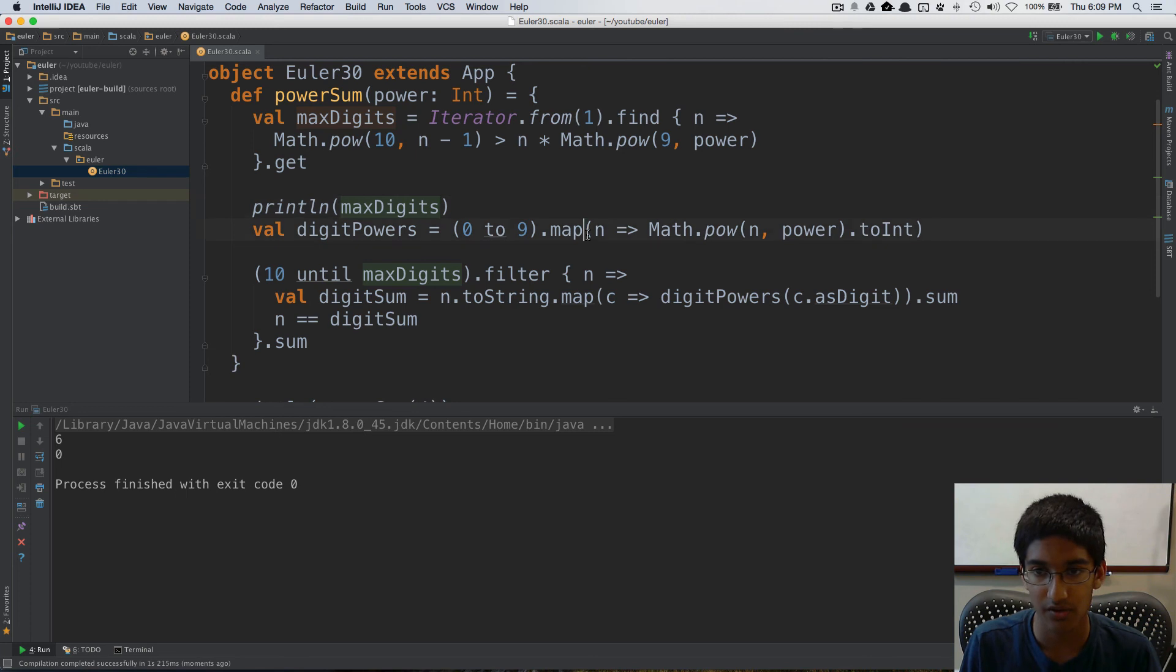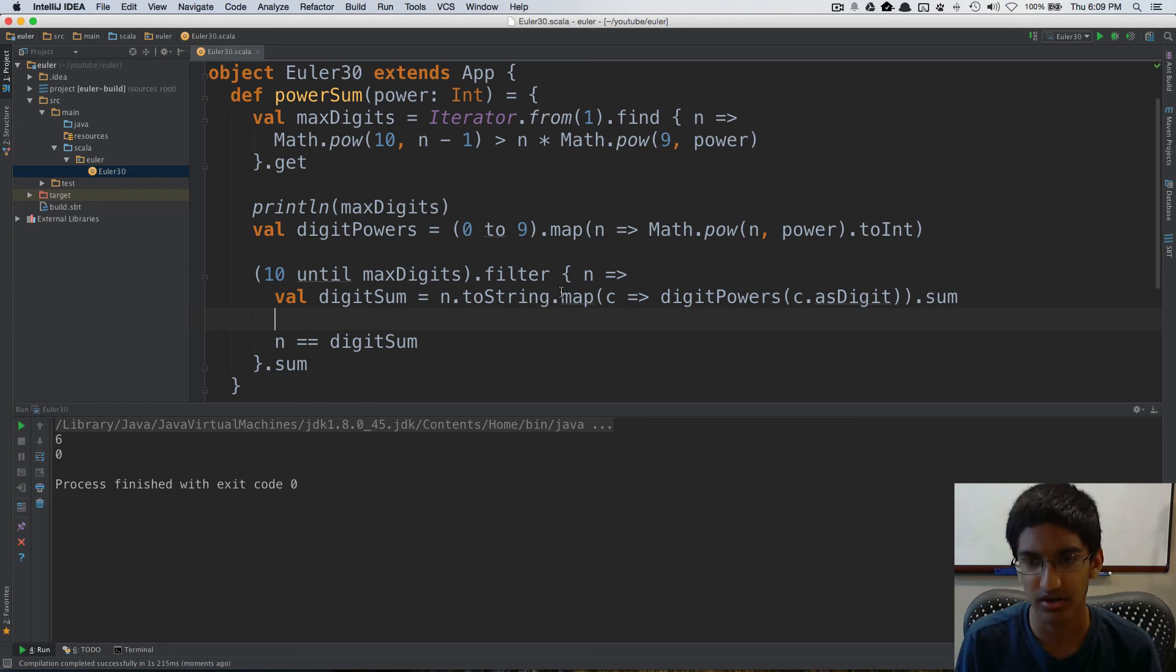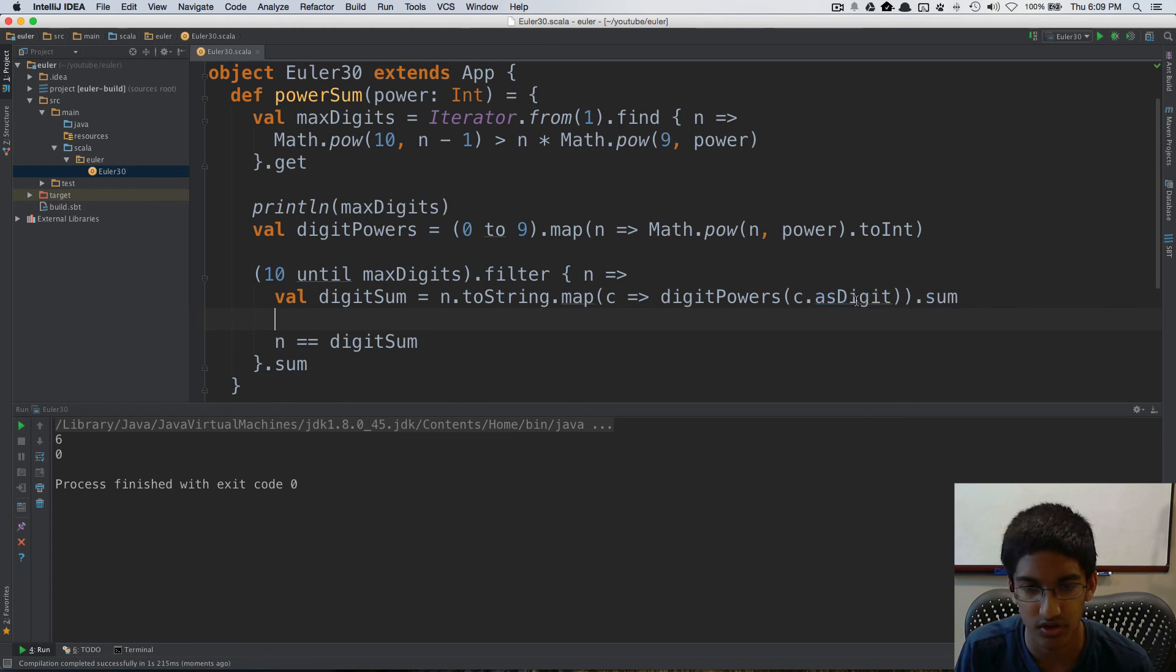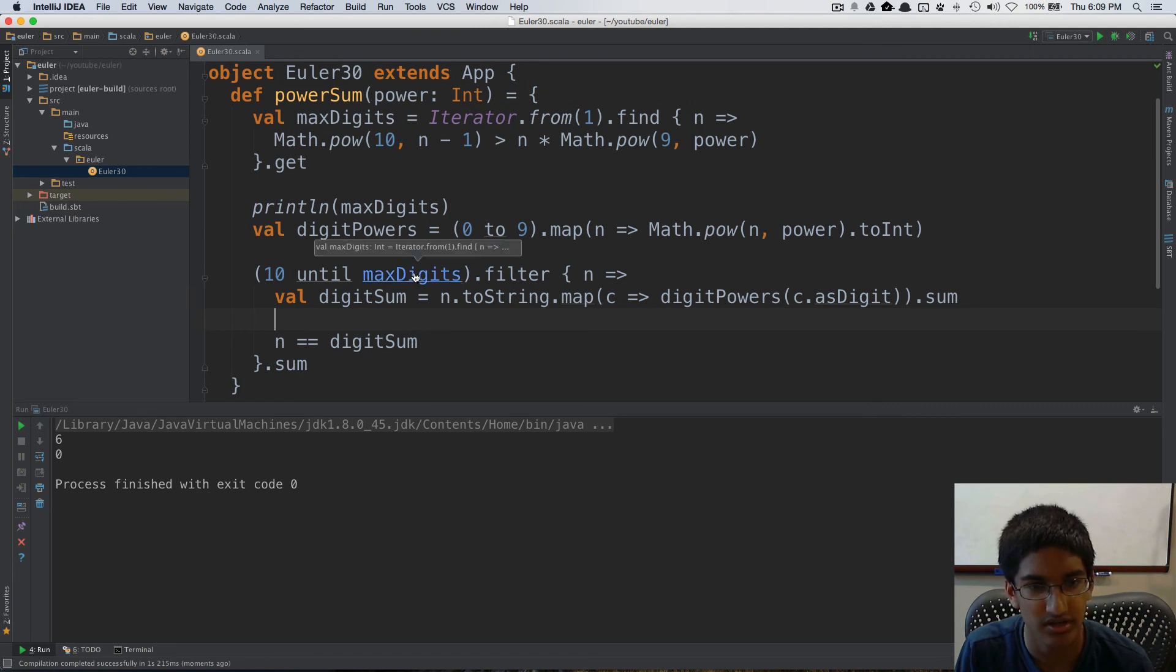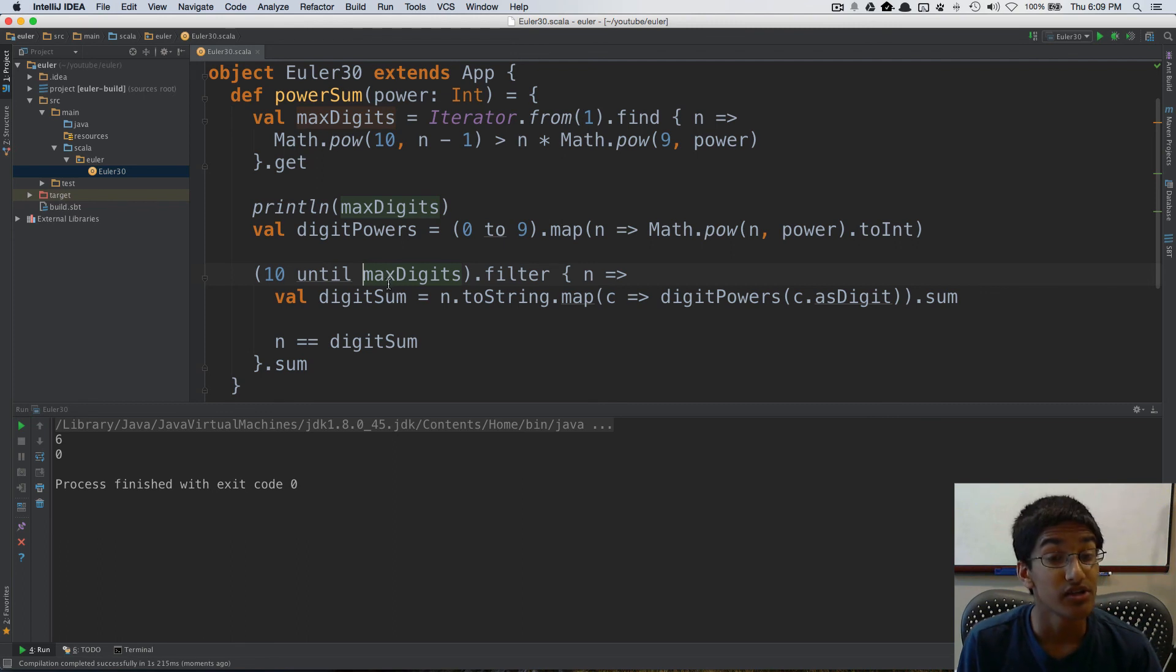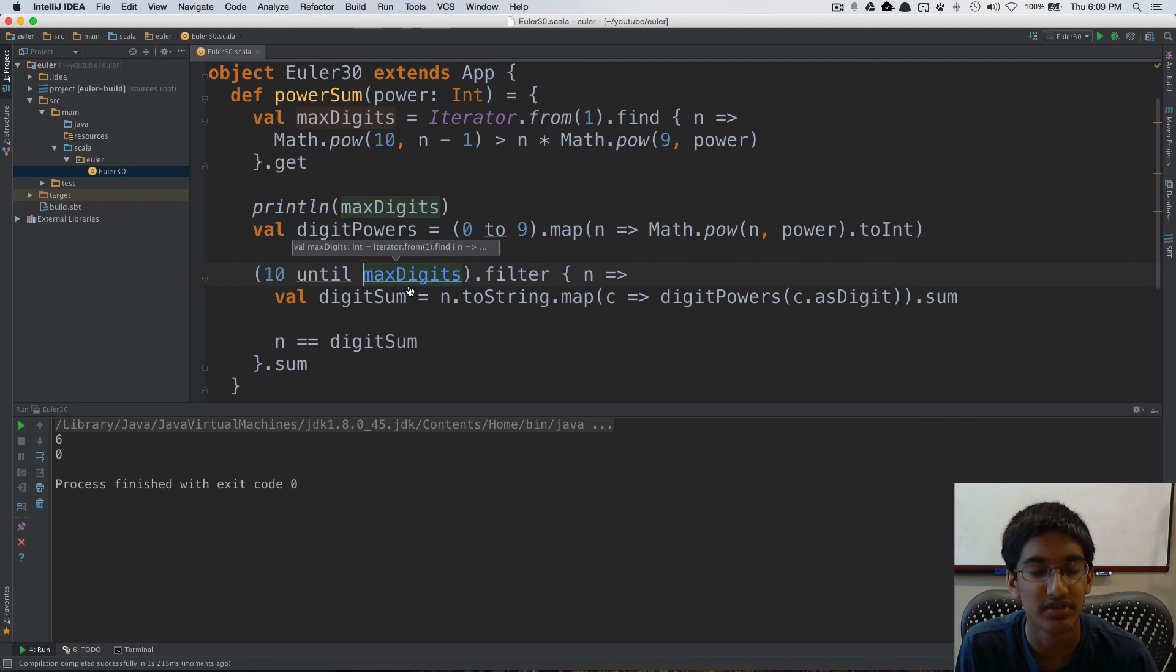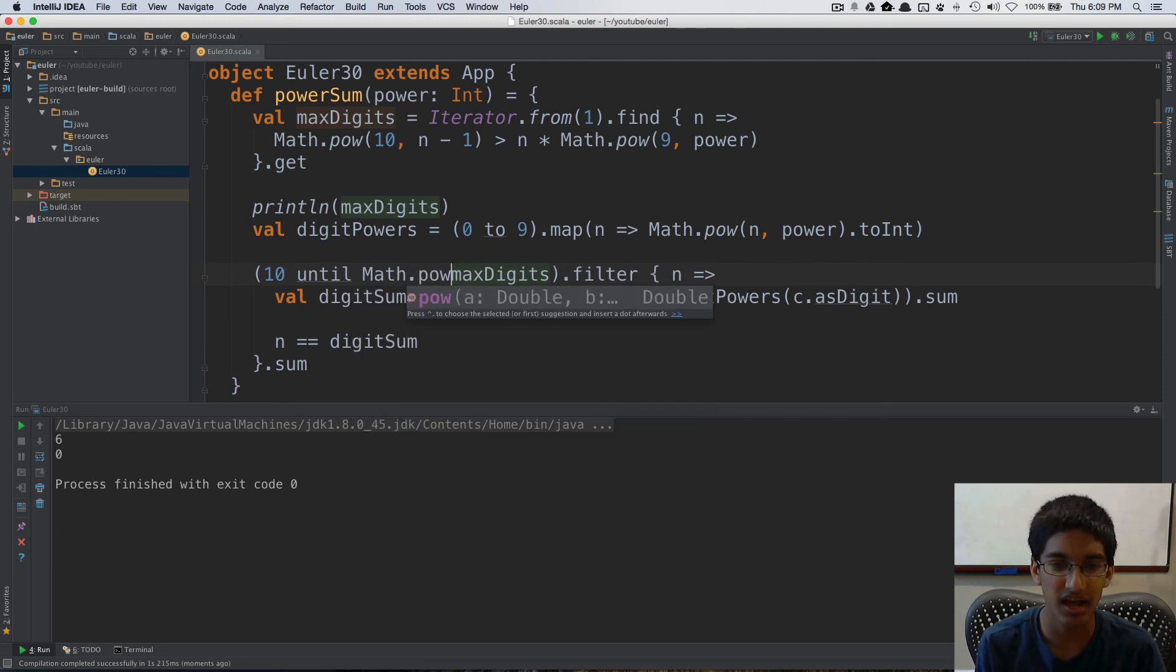Now let's println. Let's see, what are we doing here? We're doing digit powers c as digit dot sum. This seems, yeah, that seems about right. 10 until, oh, why are we doing max digits here? So max digits only represents the maximum number of digits. It doesn't represent the maximum number.